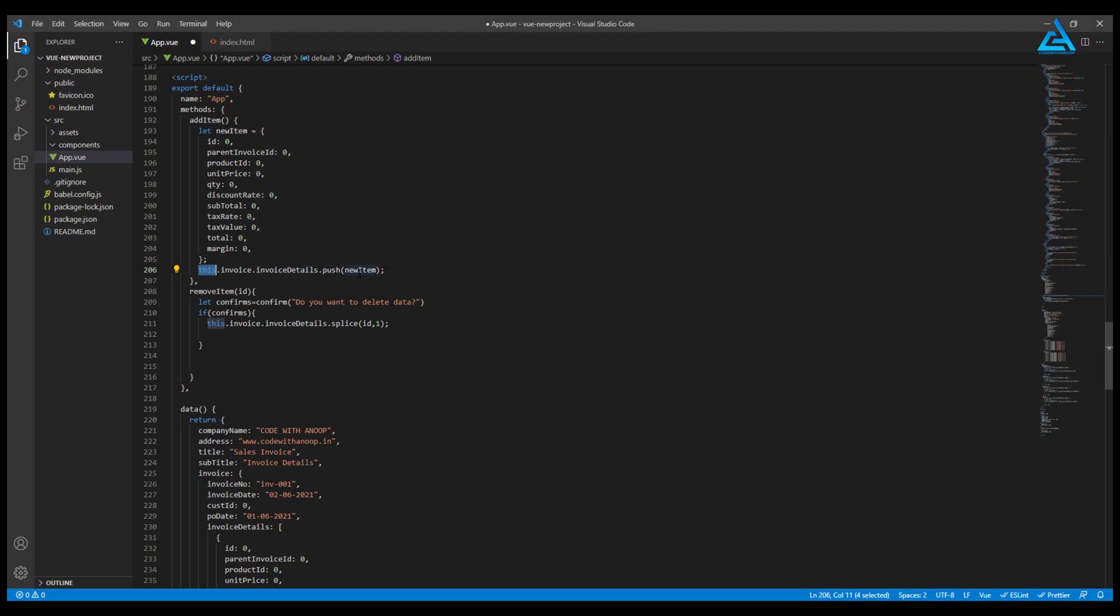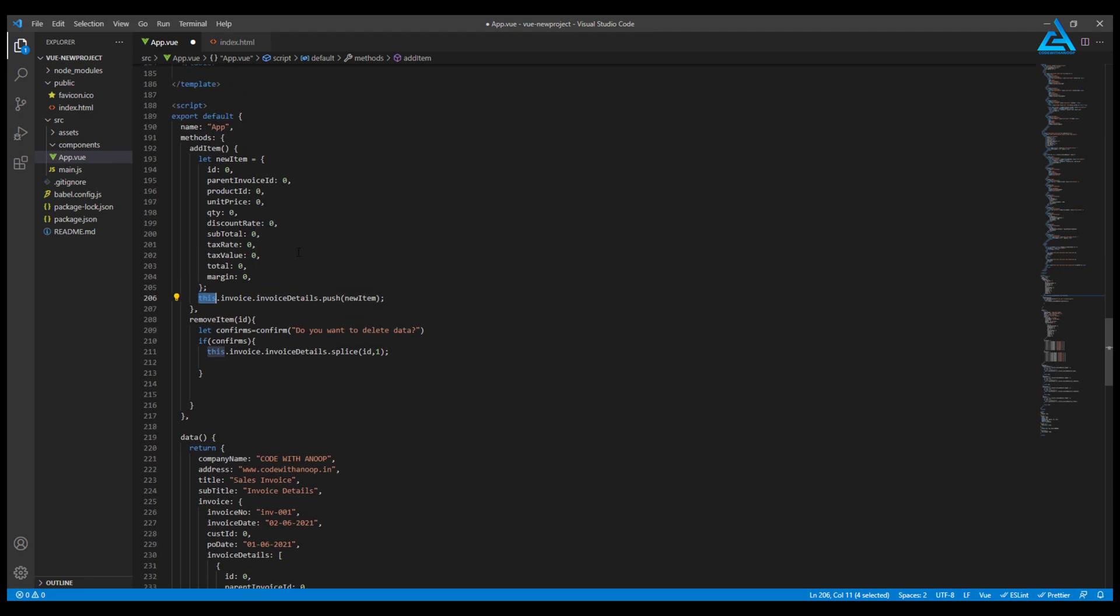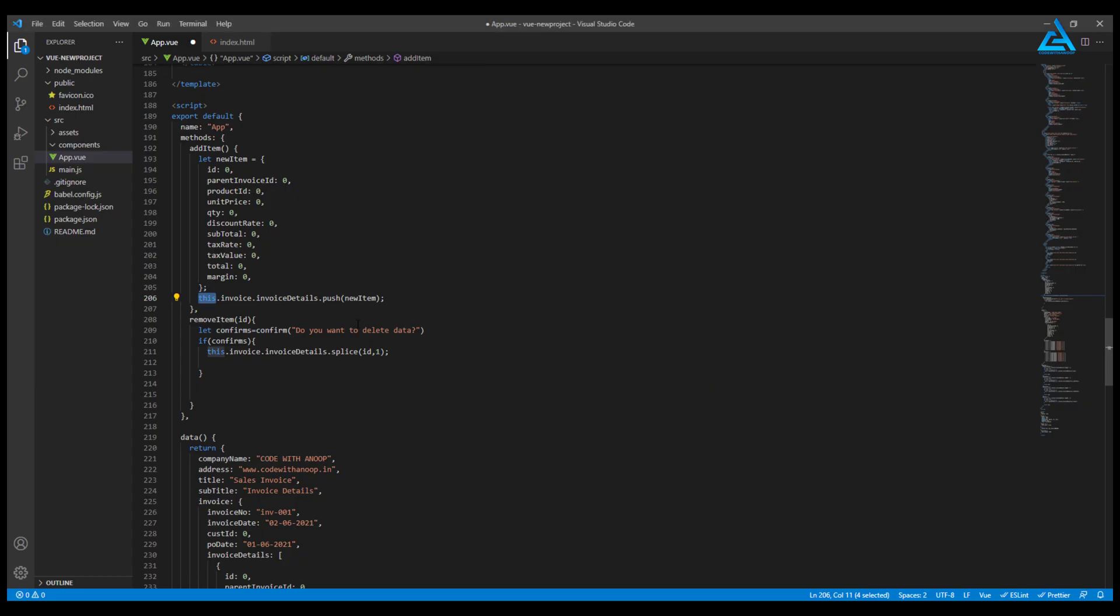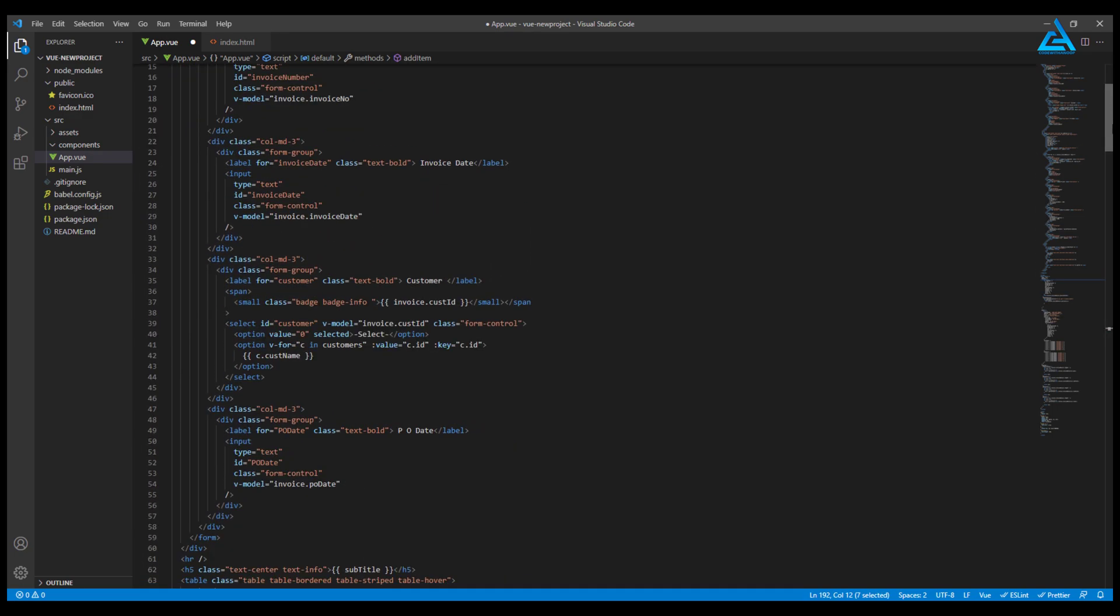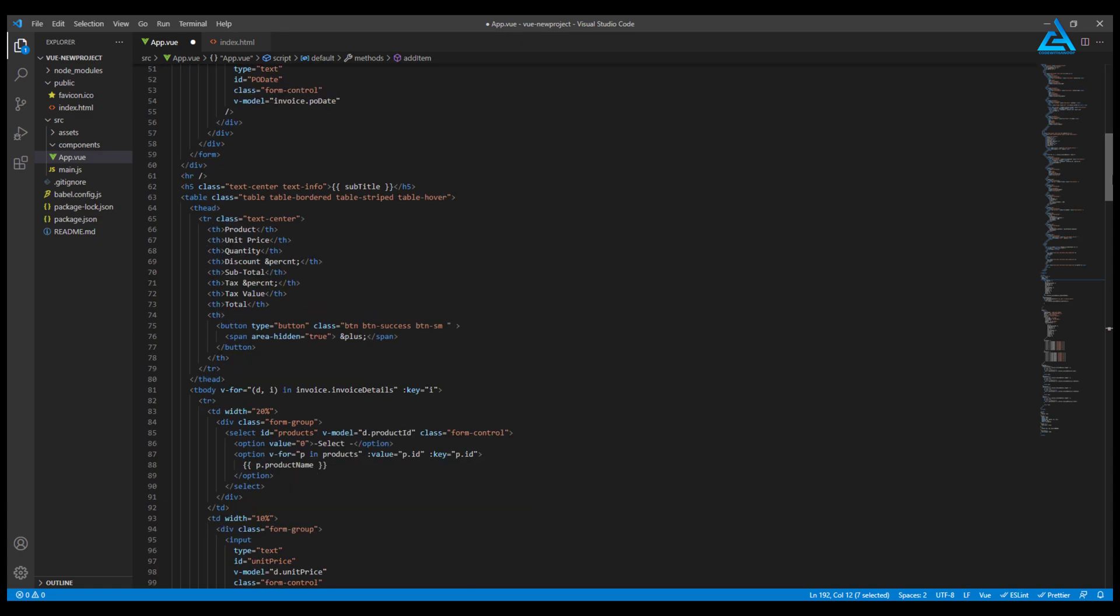When I click this button, it's not going to do anything now. You can see no rows are added. In order to add new items, I will copy this add item. We have a button there, yes.